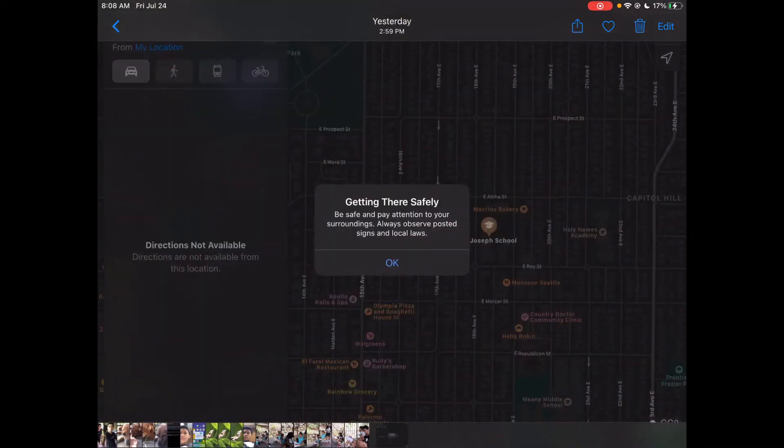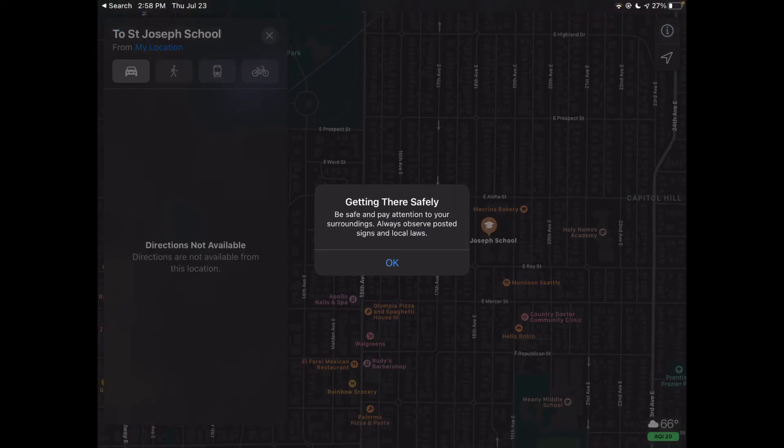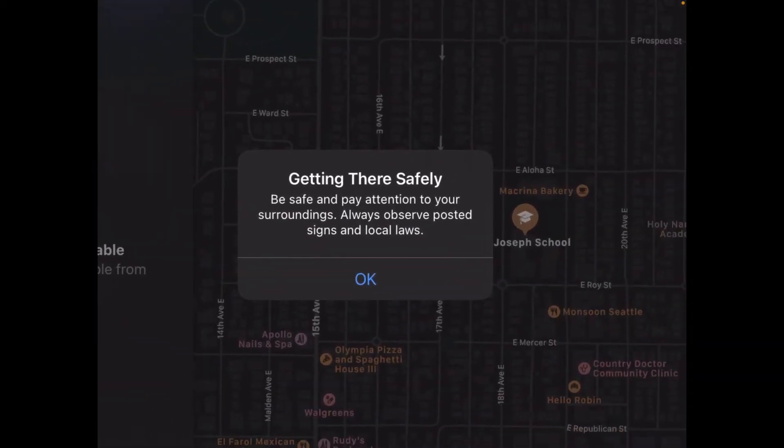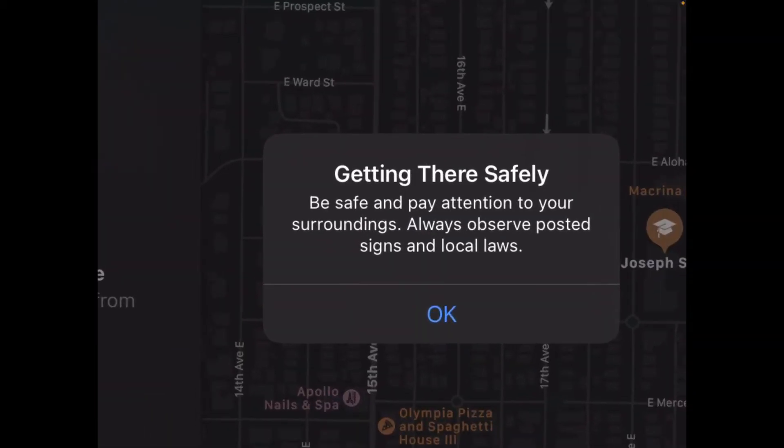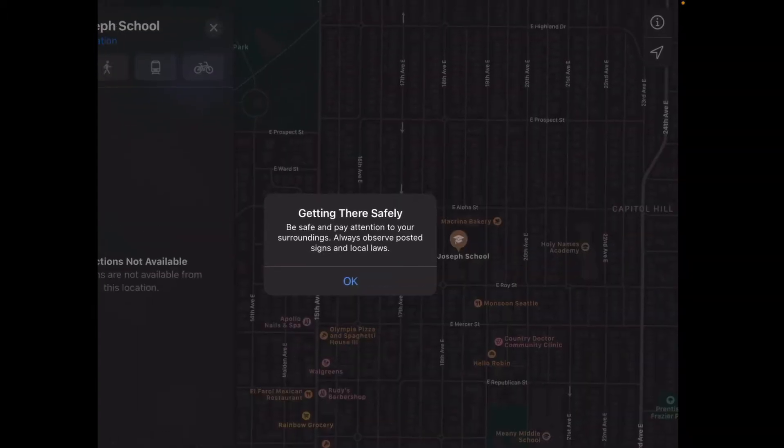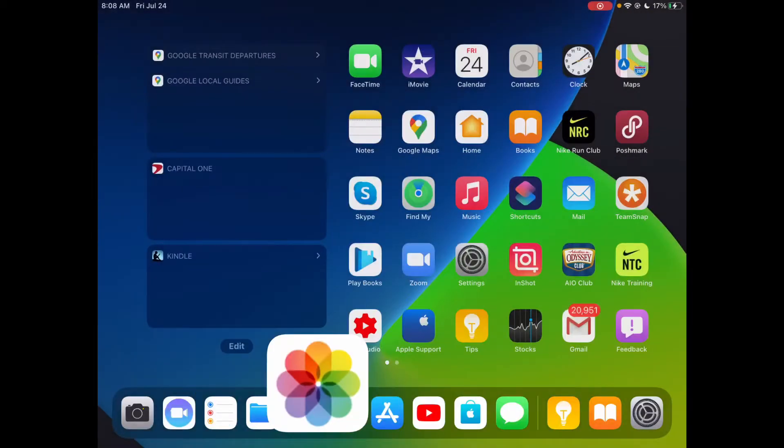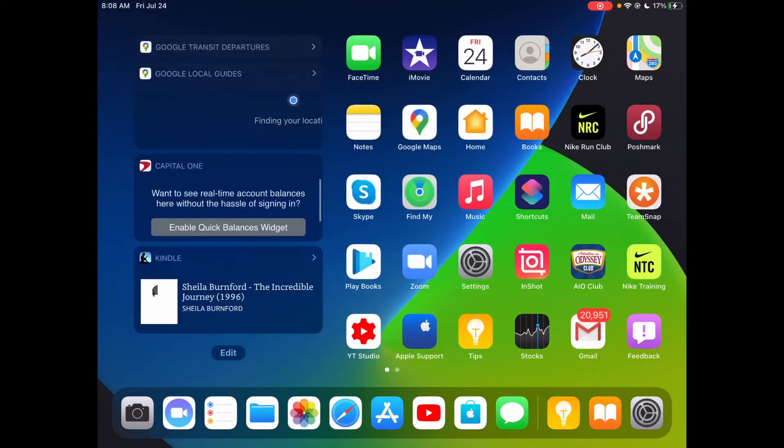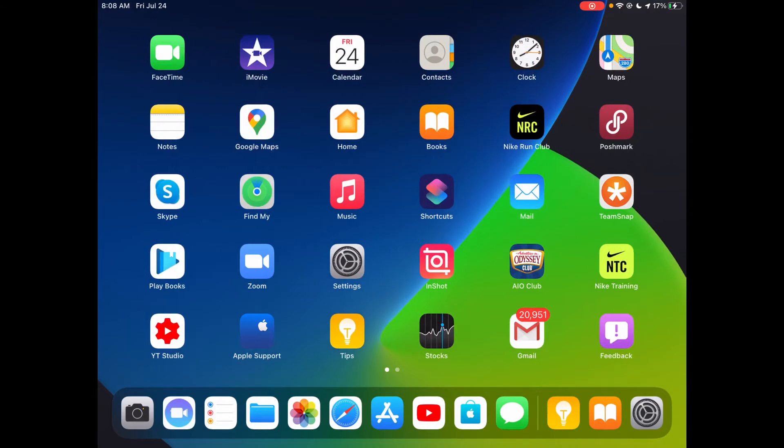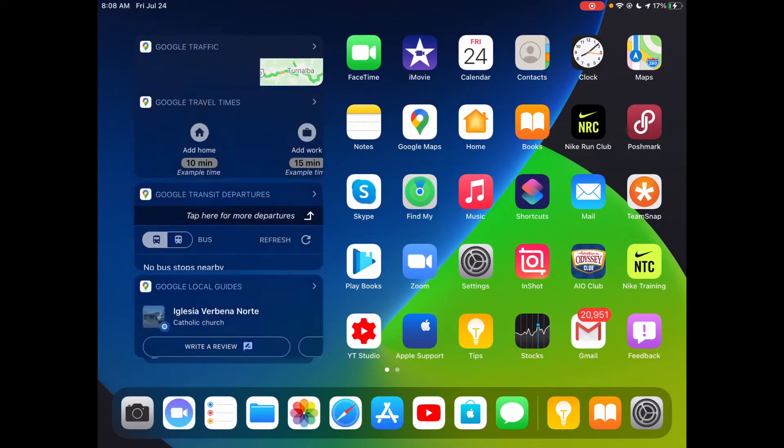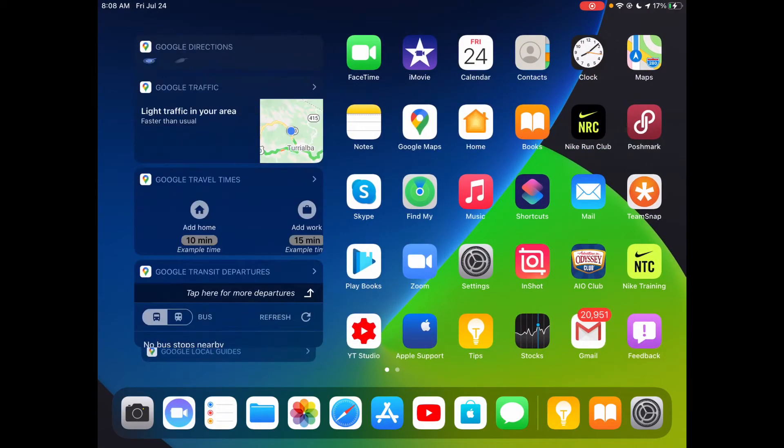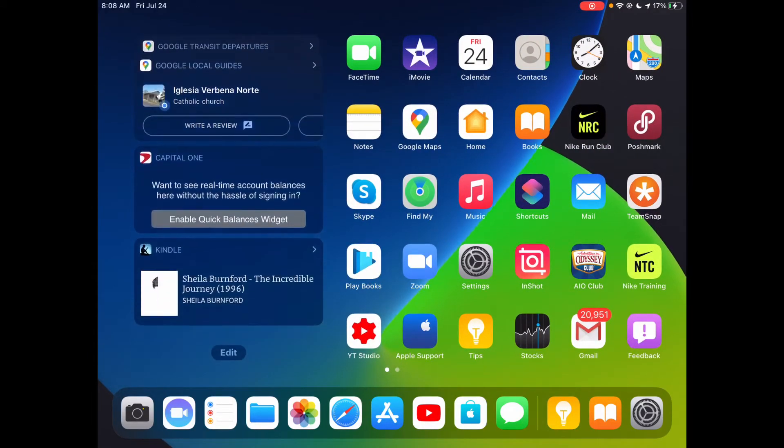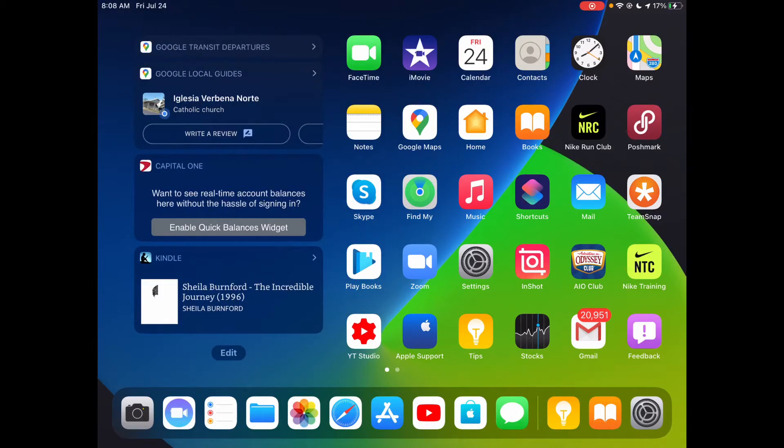When you get to directions, it says Apple is putting in safety tips for COVID, so pretty good for Apple doing that. It looks nice. Also, widgets got a new redesign too.